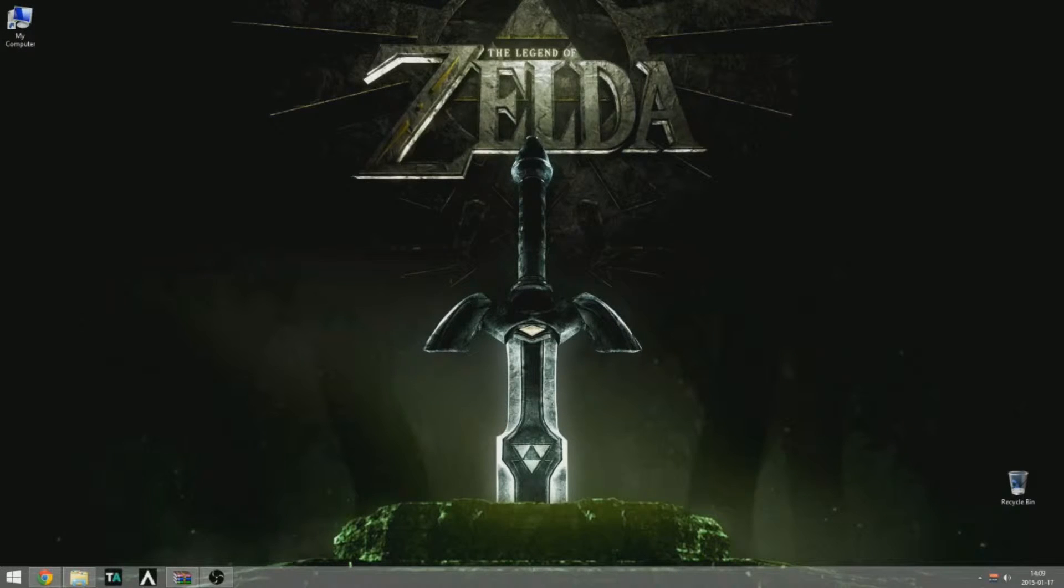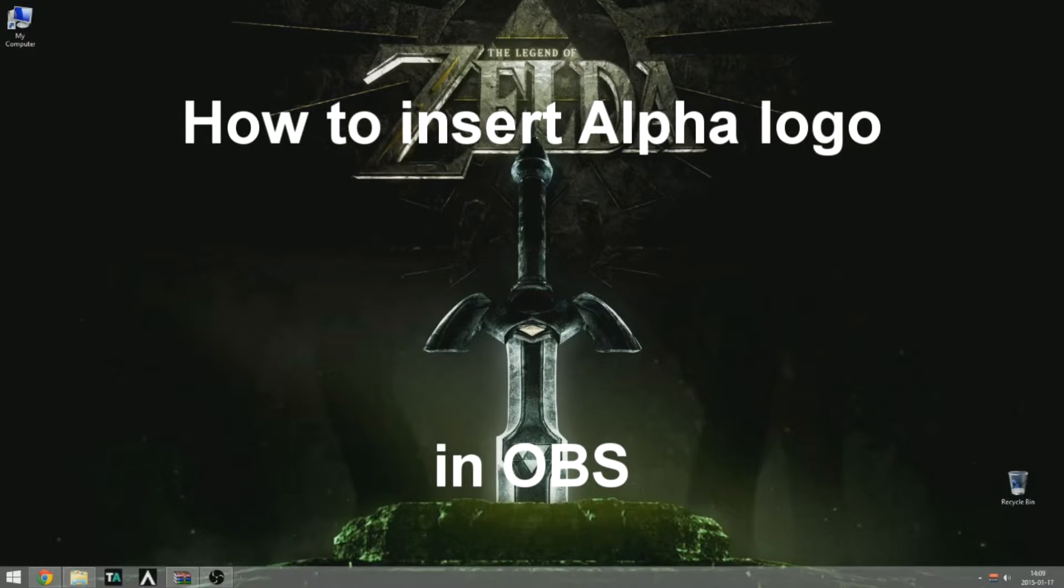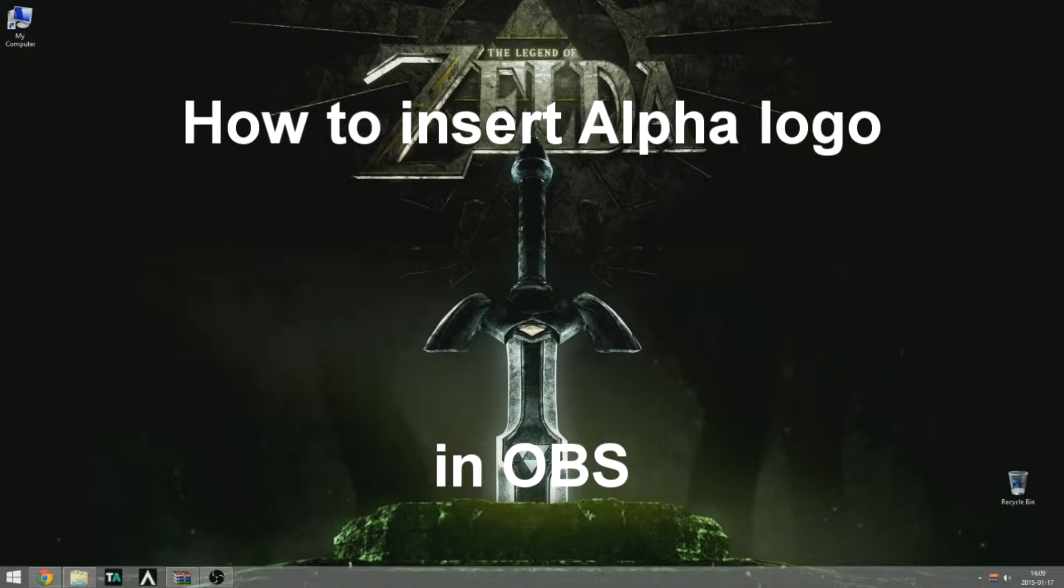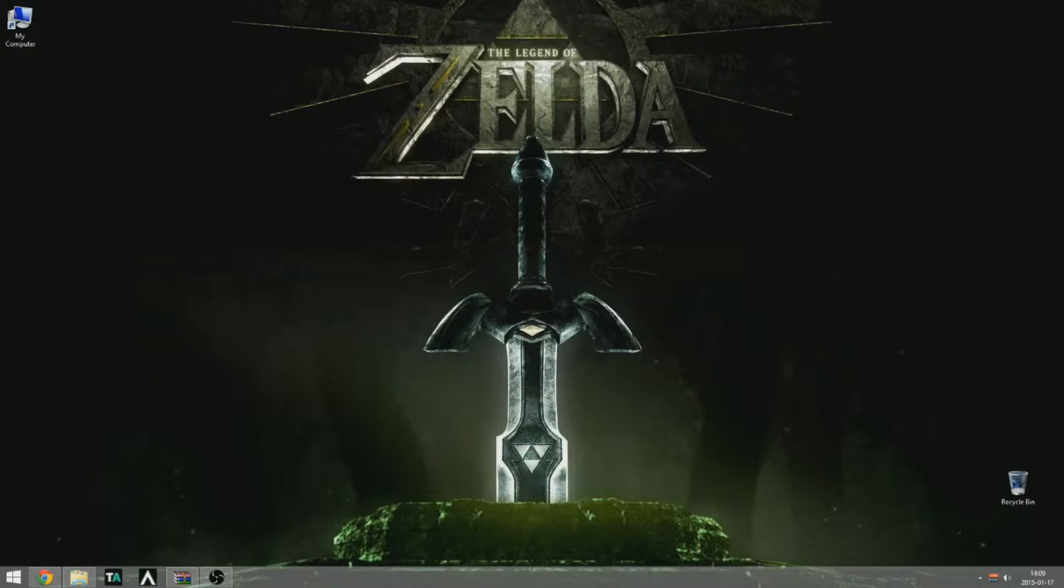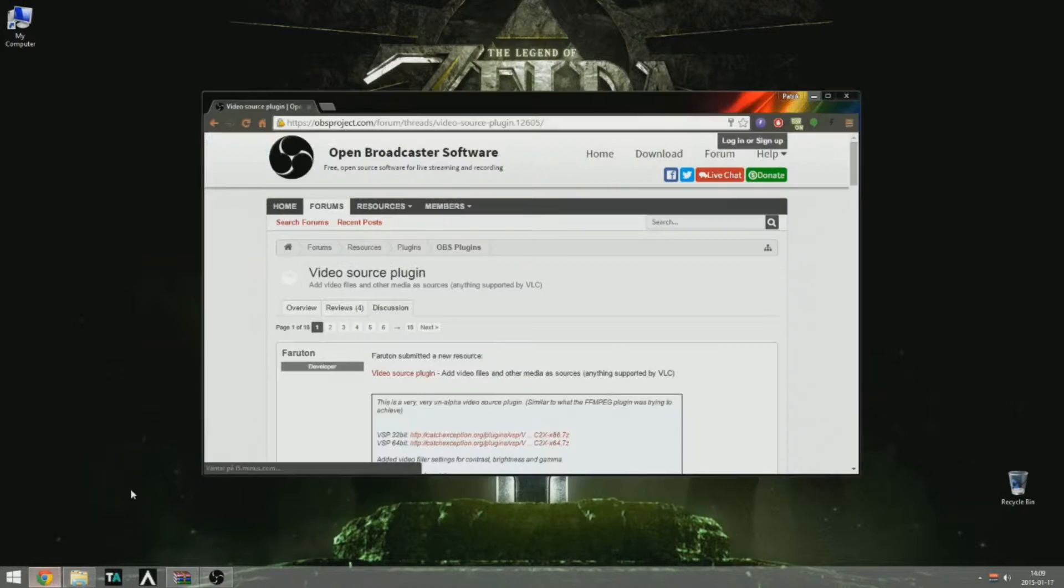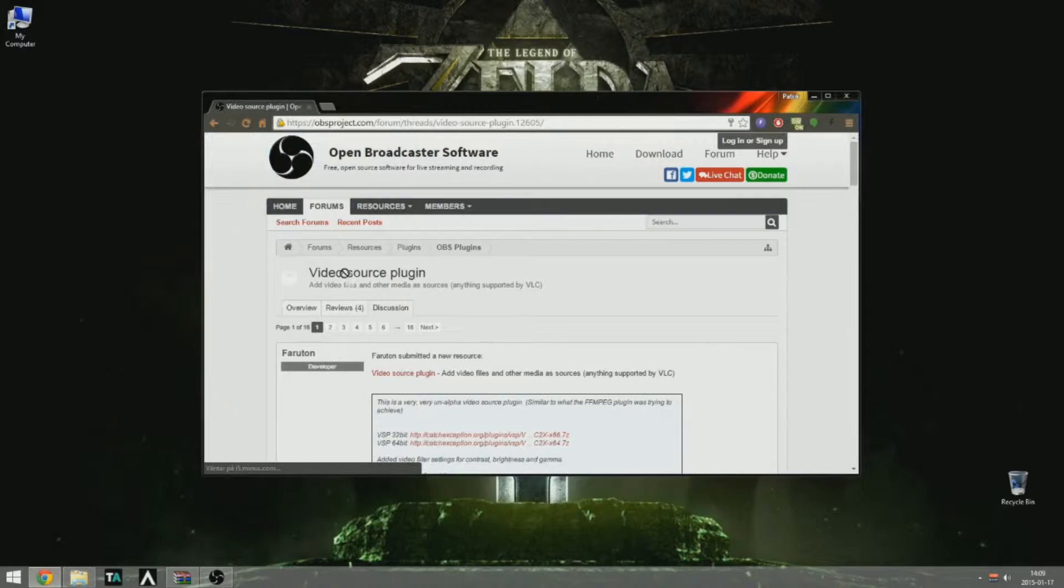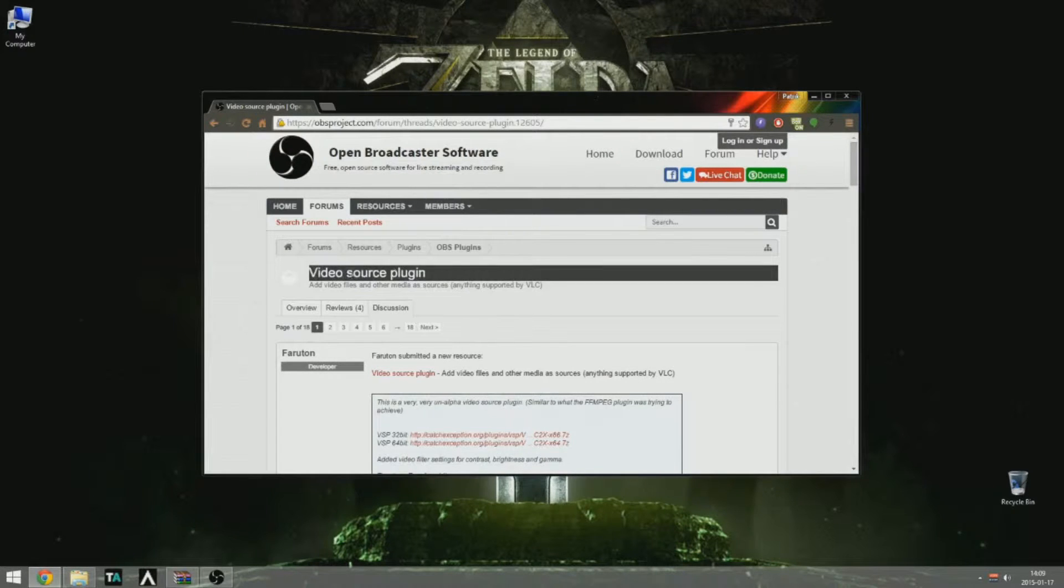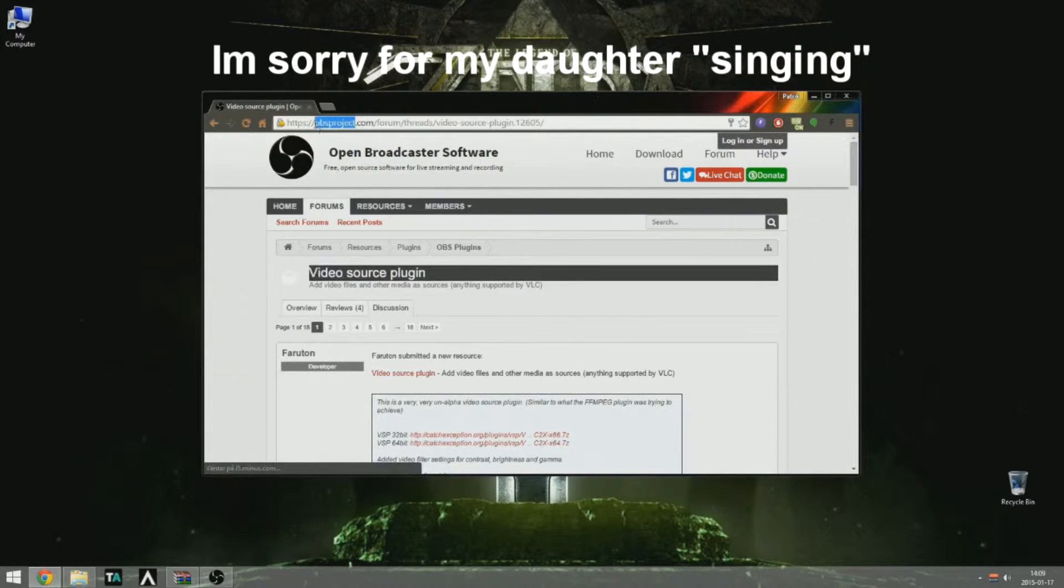Hello and welcome to this tutorial on how to insert an alpha logo in OBS. First of all, you need to go to the OBS forum website, and I will put up a link below the video, and download a plugin called VideoSource plugin.